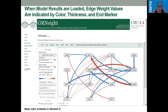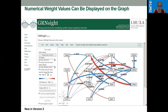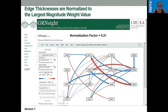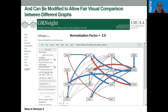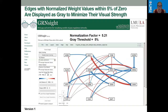Regular arrowheads indicate activation and blunt arrowheads indicate repression, and the red and blue colors indicate that as well. The numerical weight values from the model can also be displayed on the graph. Edge thicknesses are normalized to the largest magnitude weight value — in this case the normalization factor is 5.21, which is the largest red arrow from SWI5 to ASH1. We can also modify that normalization factor to allow fair visual comparison between different graphs, such as with a normalization factor of 10 or 2.5.